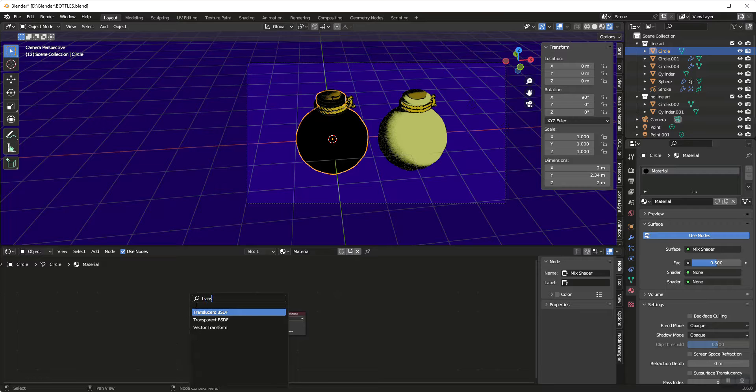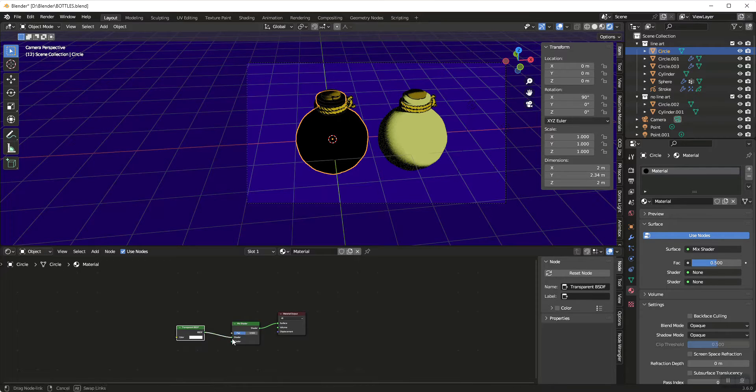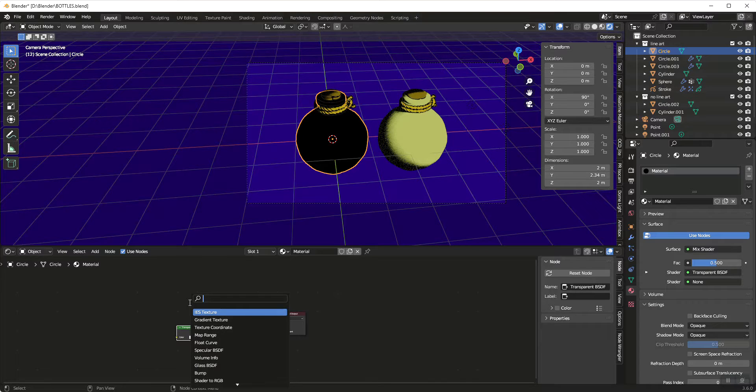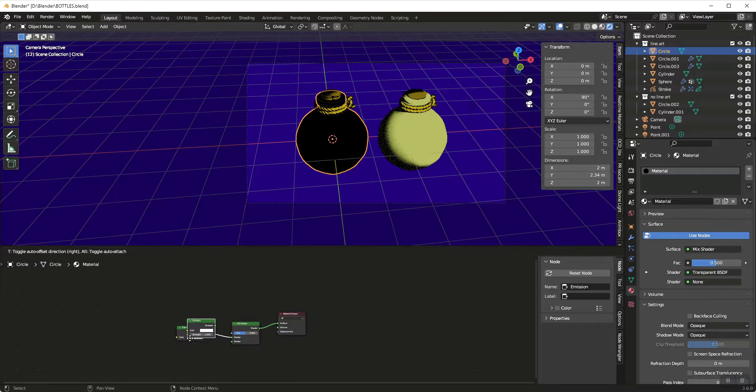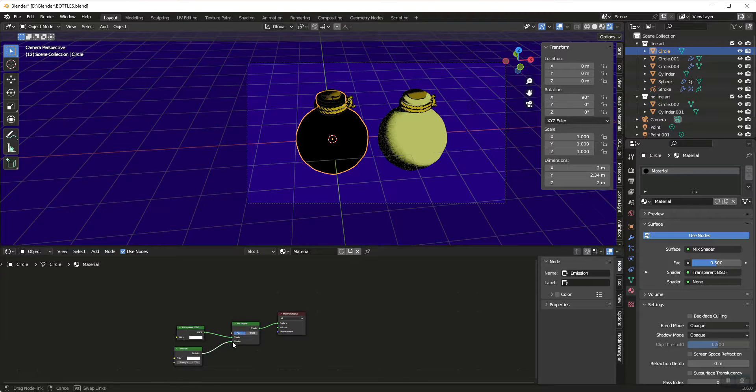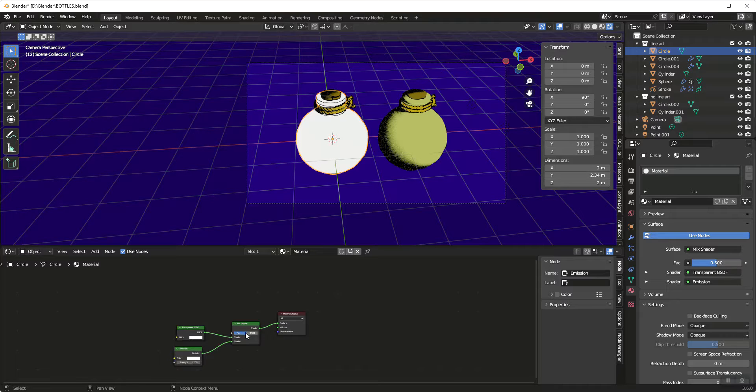So let's get a transparent and we're going to plug it into A or the top shader, and then we're also going to get an emission and we are going to plug it into the bottom shader. And then what we're going to do is control this.